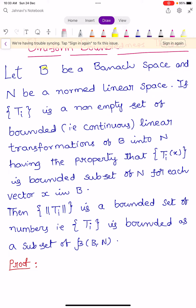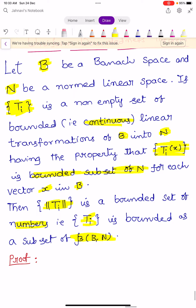Let us state this theorem. Let capital B be a Banach space and N be a normed linear space. If the collection {Ti} is a non-empty set of bounded continuous linear transformations from capital B into N, having the property that the set {Ti(X)} is a bounded subset of capital N for each vector X in capital B, then the set {||Ti||} is a bounded set of numbers — that is, {Ti} is bounded as a subset of script B(B, N).